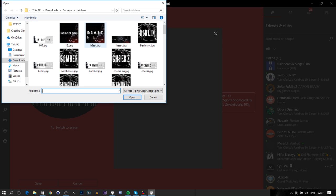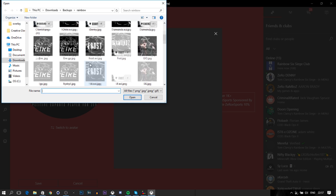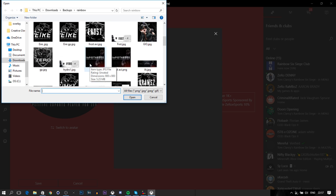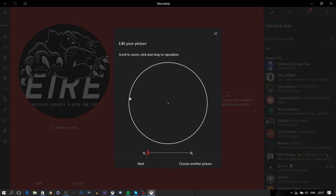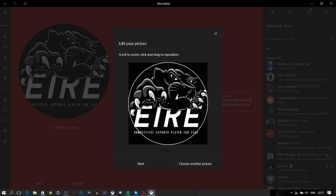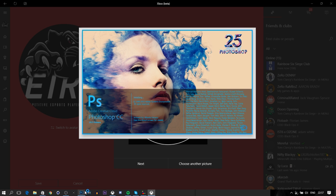This is all the members for the Rainbow clan, and I'll go ahead and pick my image. As you can see, it fits in. It has to be 1080 by 1080 - that's 1080 pixels by 1080 pixels - or else it just won't fit. I'll show you how to edit your own image if you want.